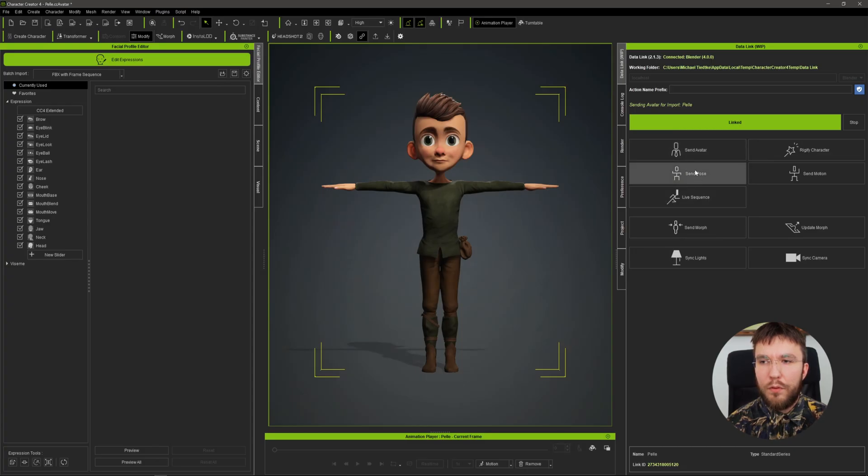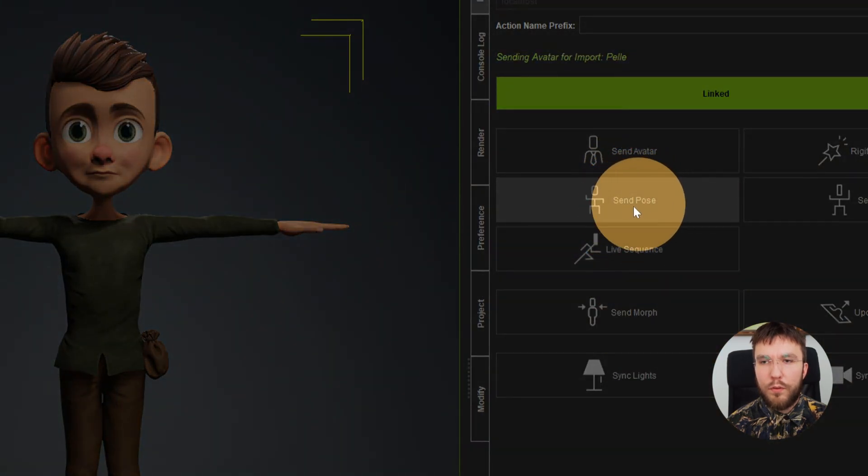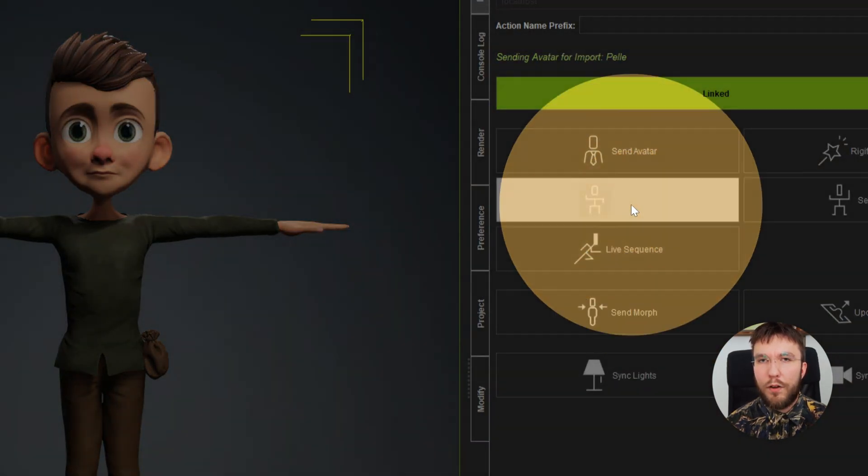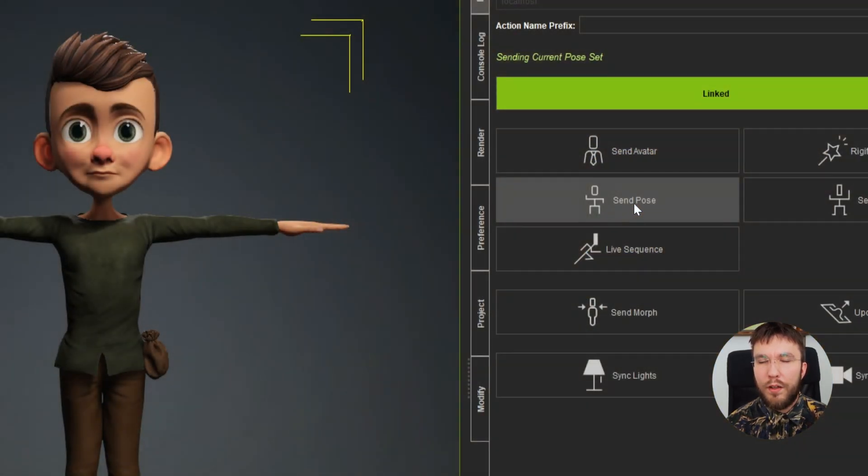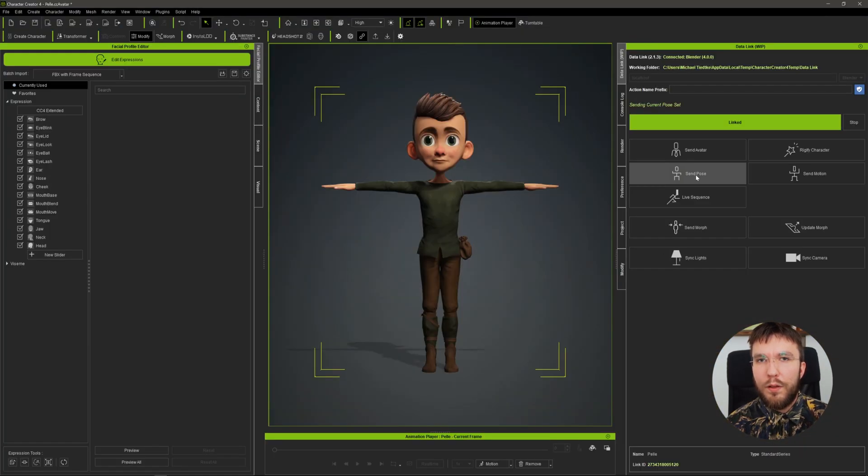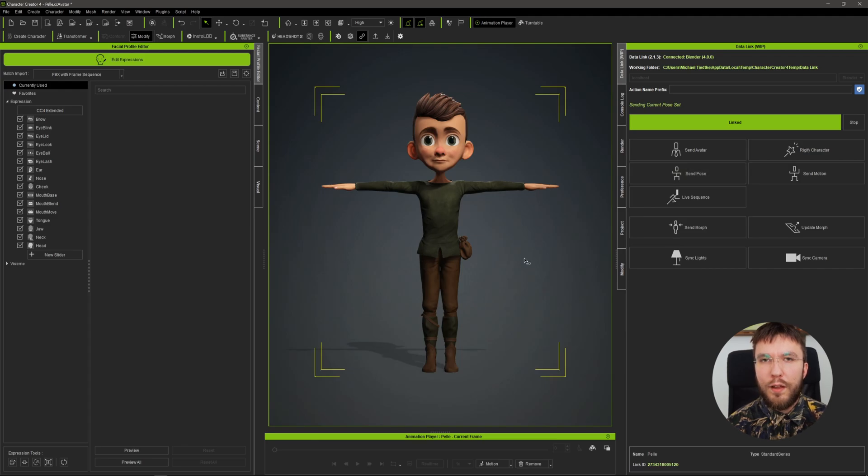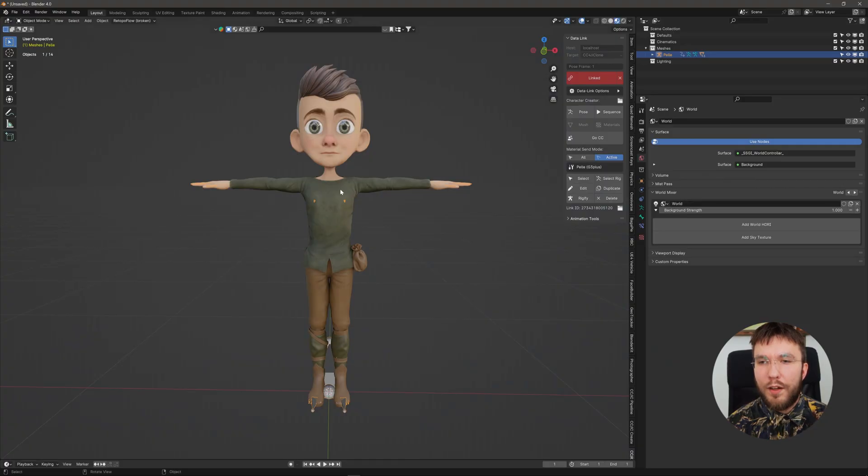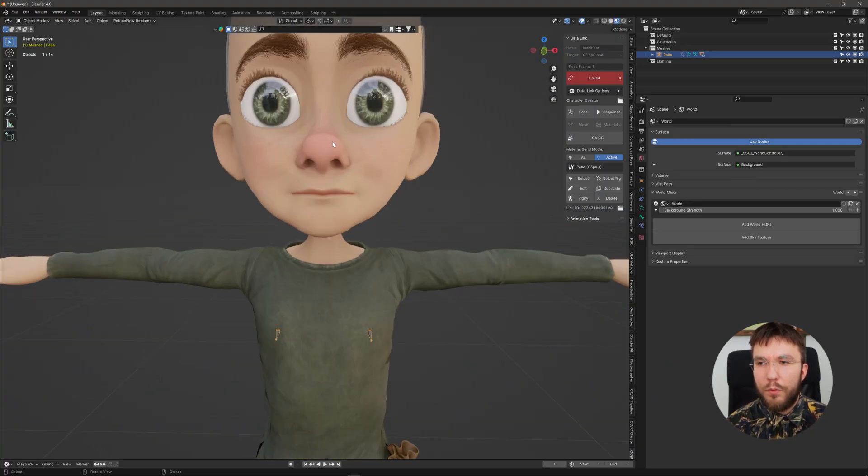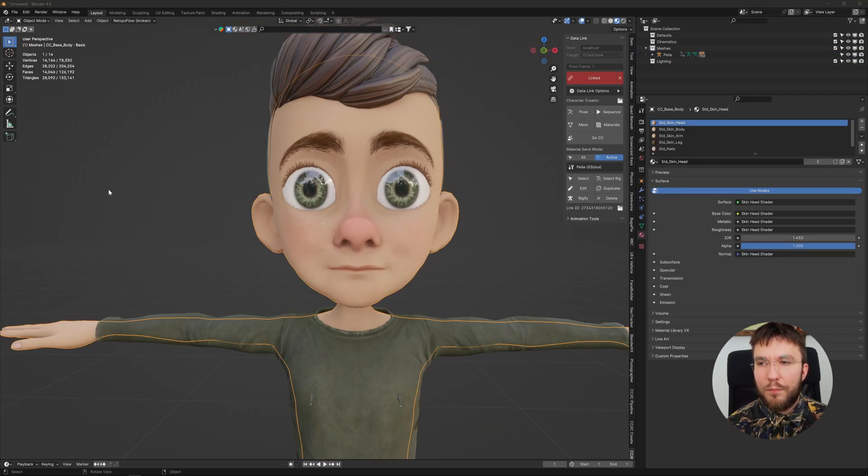So jump into the facial profile editor and your character will change into a T pose. And then when it's in a T pose hit Send Pose in the data link plugin and it will copy and paste that pose to Blender. You can now see that the character has updated to the pose you have in Character Creator.